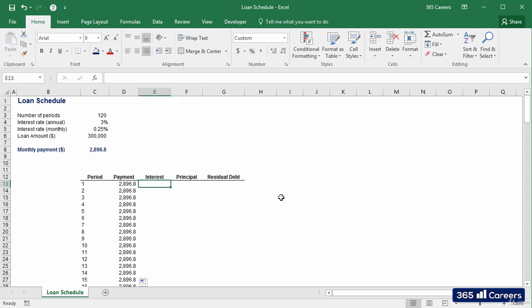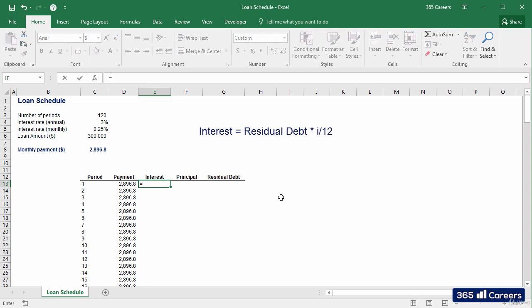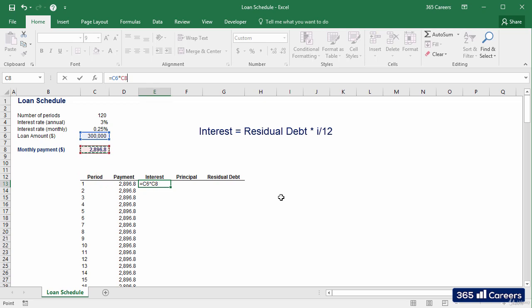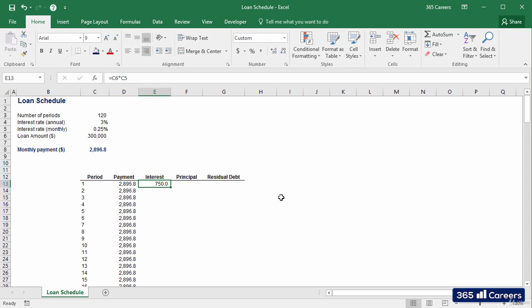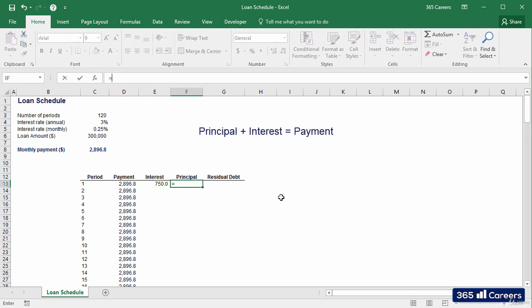In the first period, the amount of interest that will be accrued is based on the whole debt that is drawn. And given that no payments have been made, we have 300,000 times the interest rate, which equals 750.